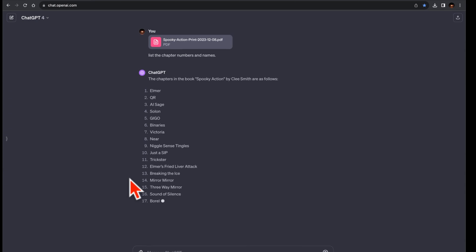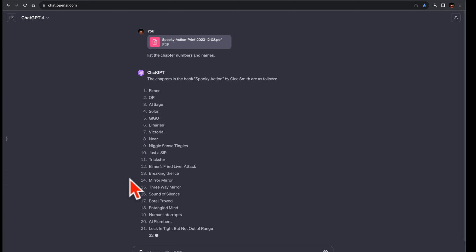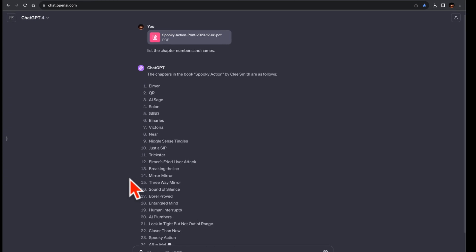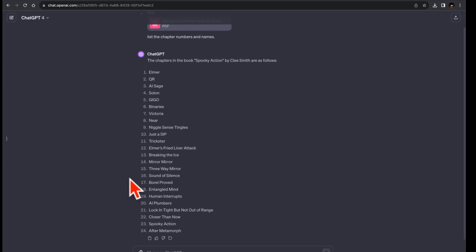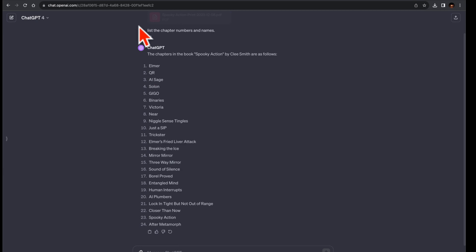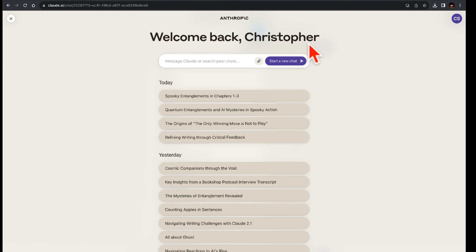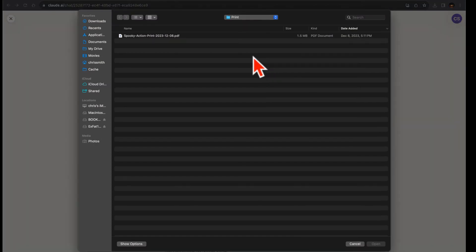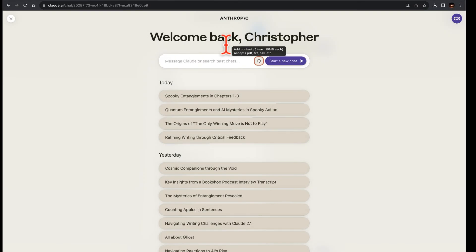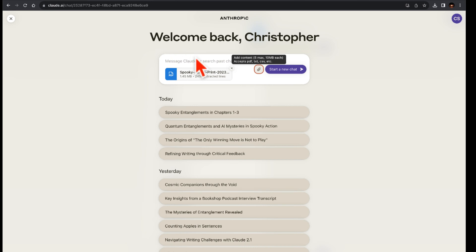Here's what I did. I uploaded, note, ChatGPT4 and Claude2 only, the PDF of my book, Spooky Action, and posed the same query to each AI. For ChatGPT4: list the chapter numbers and names. For Claude2: list the chapter numbers and names.